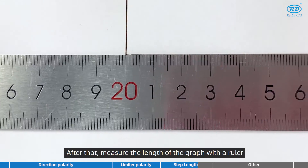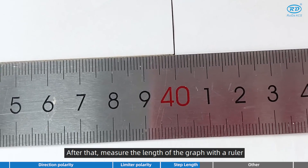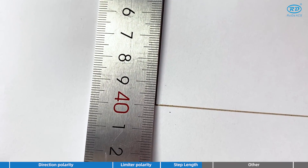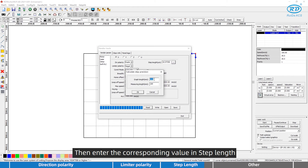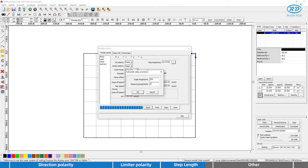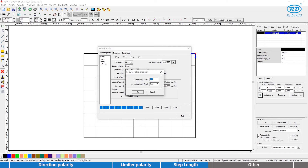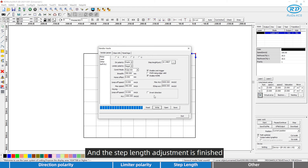After processing the square, measure the length of the graph with a ruler. Then enter the corresponding value in the step length field. The step length adjustment is finished.